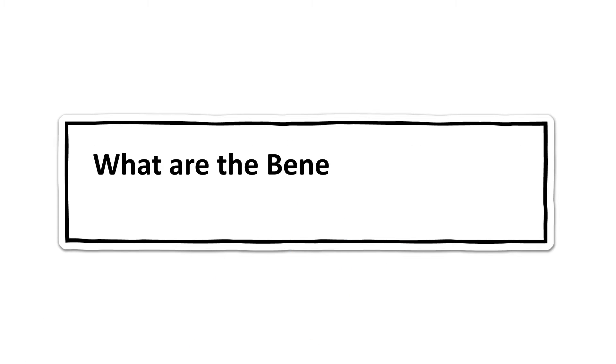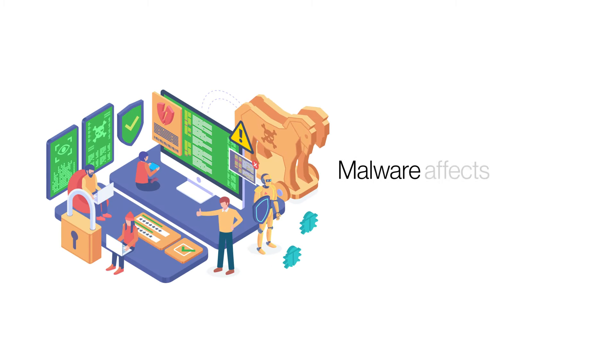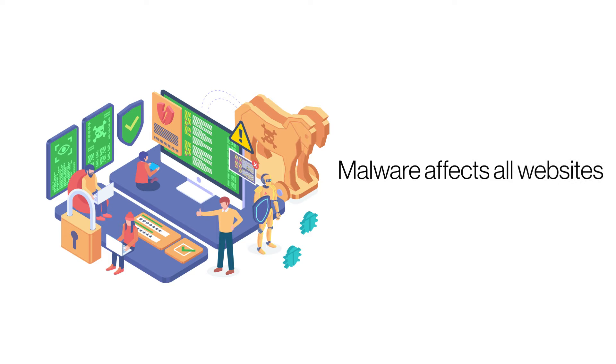What are the benefits of adopting an automated backup solution? Website security is a serious concern for site owners all over, regardless of the website's size.